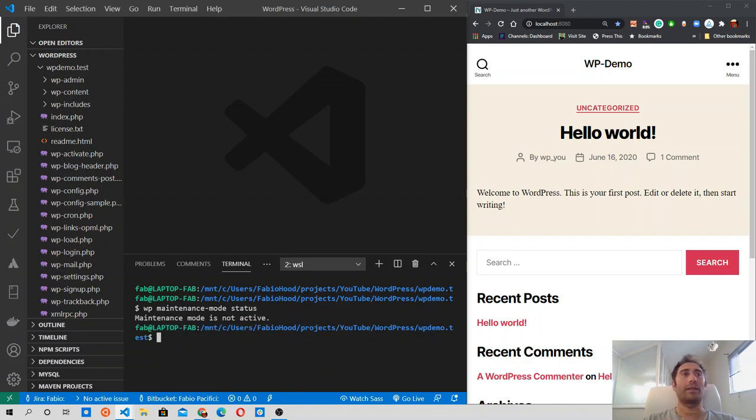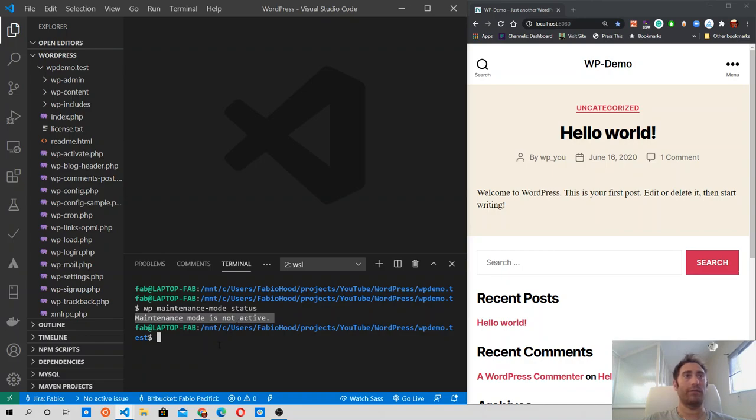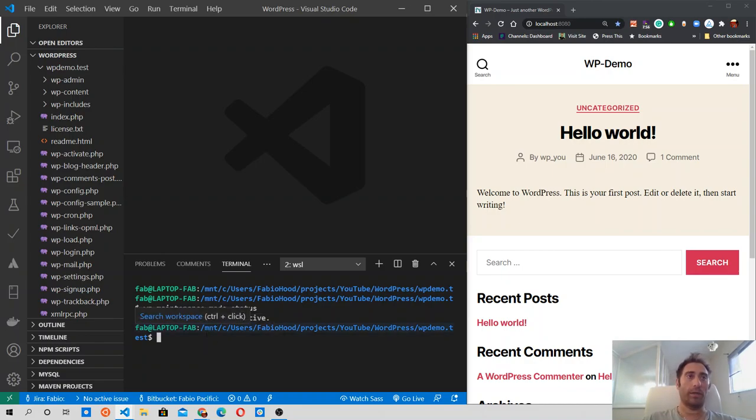So running this command, the terminal tells us that the maintenance mode is not active. So let's activate it and see what it looks like on our website after we do that.